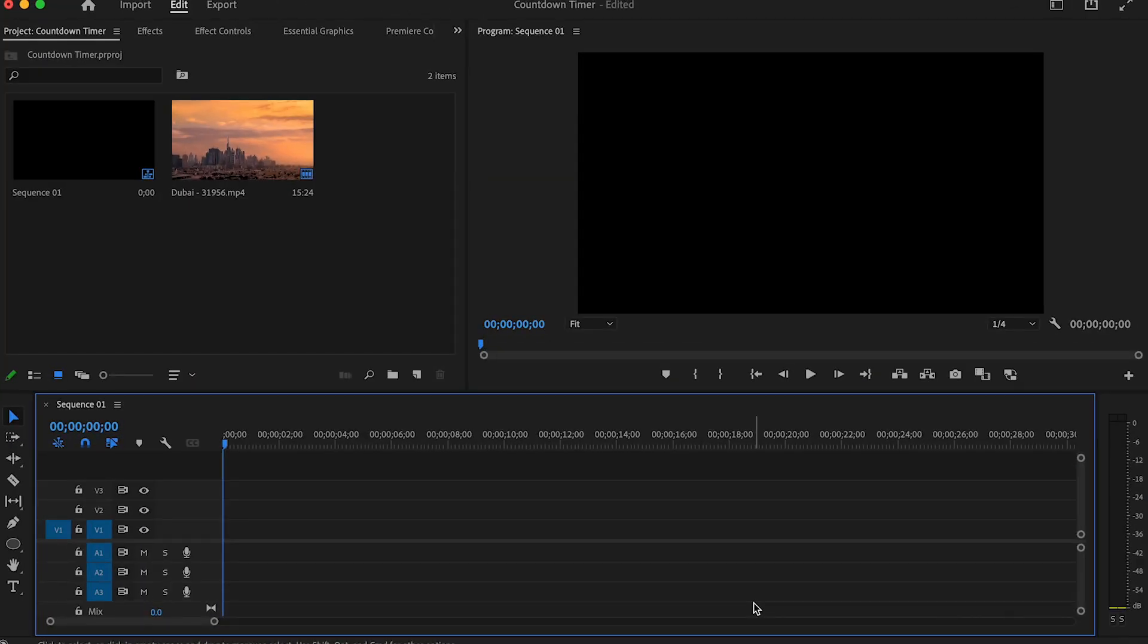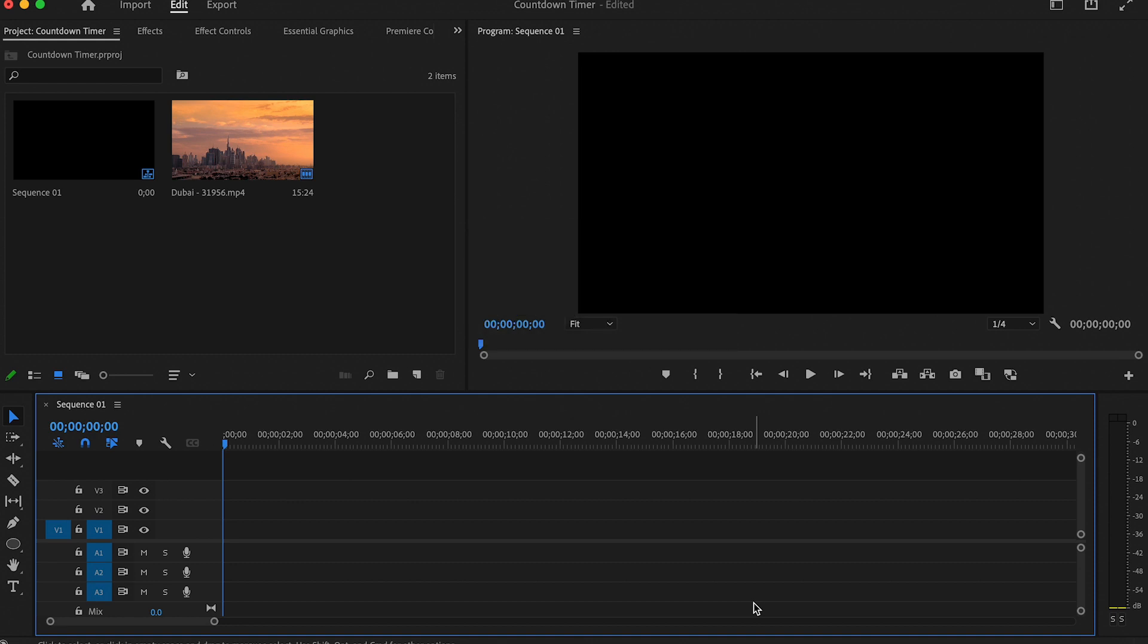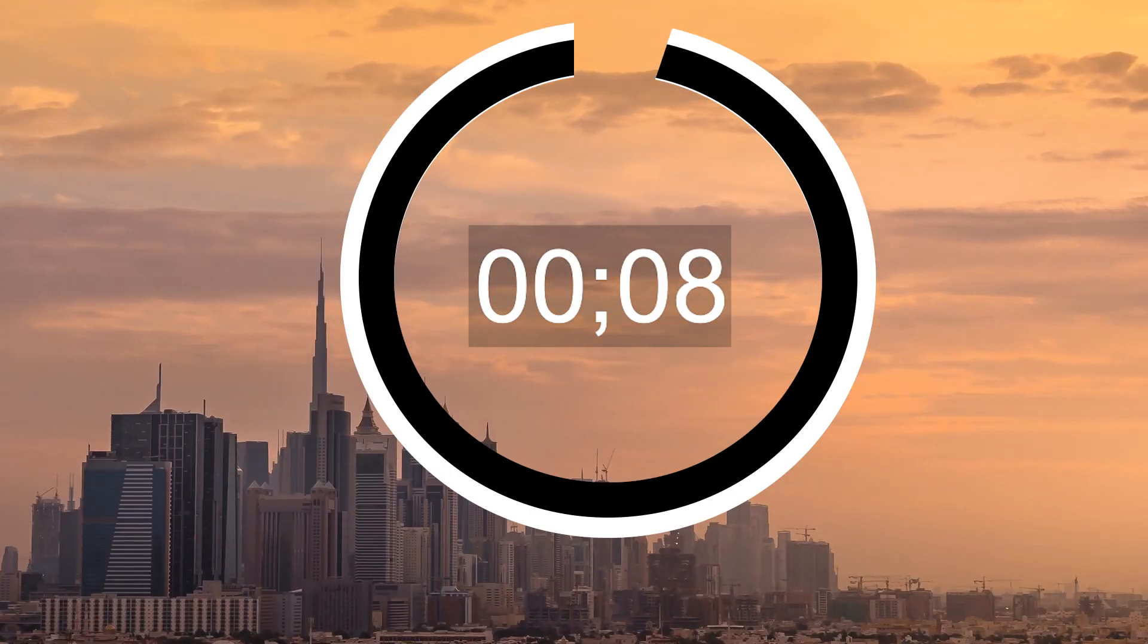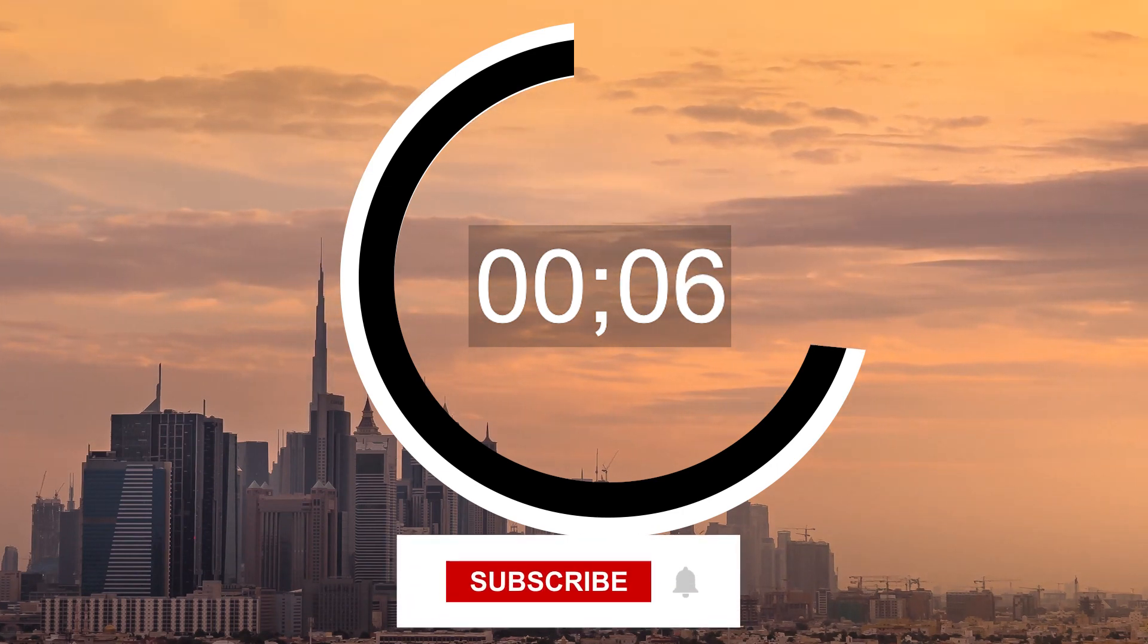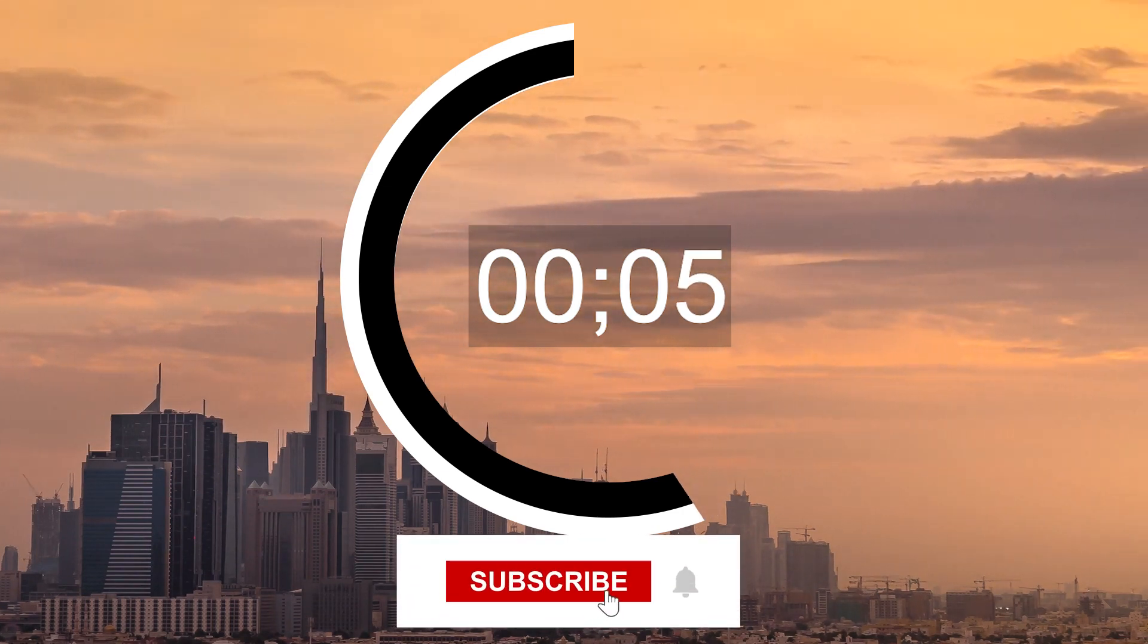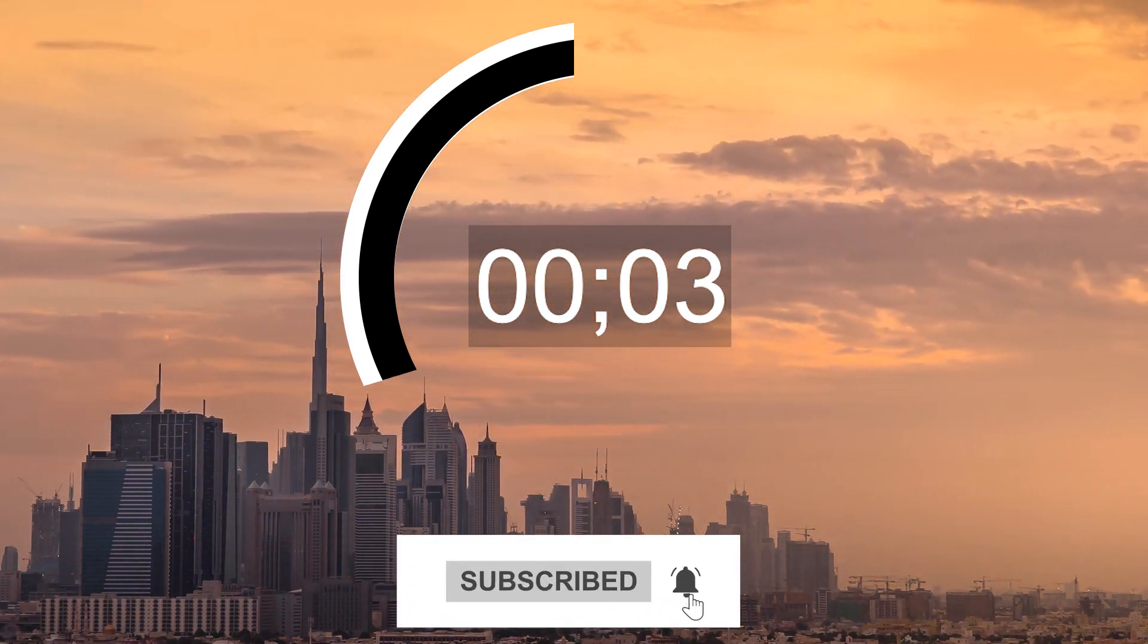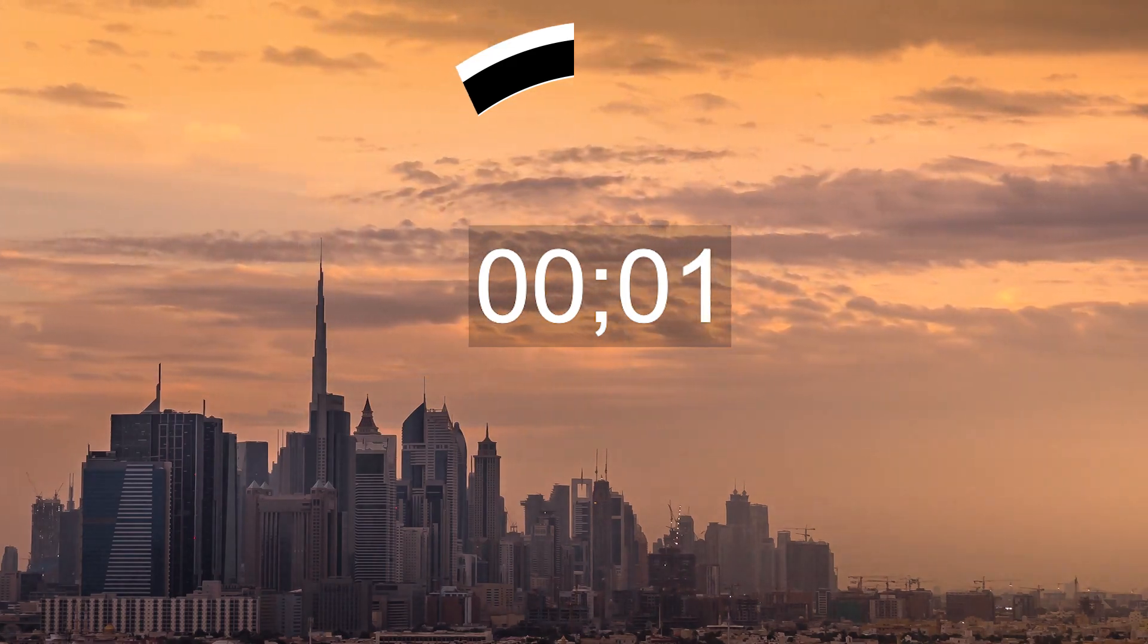In this video I am going to show you how to create a simple countdown timer in Premiere Pro, and later on in the video I will show you how to create an animation for that timer. Before we start editing, don't forget to subscribe so you don't miss out on any of our new tutorials.